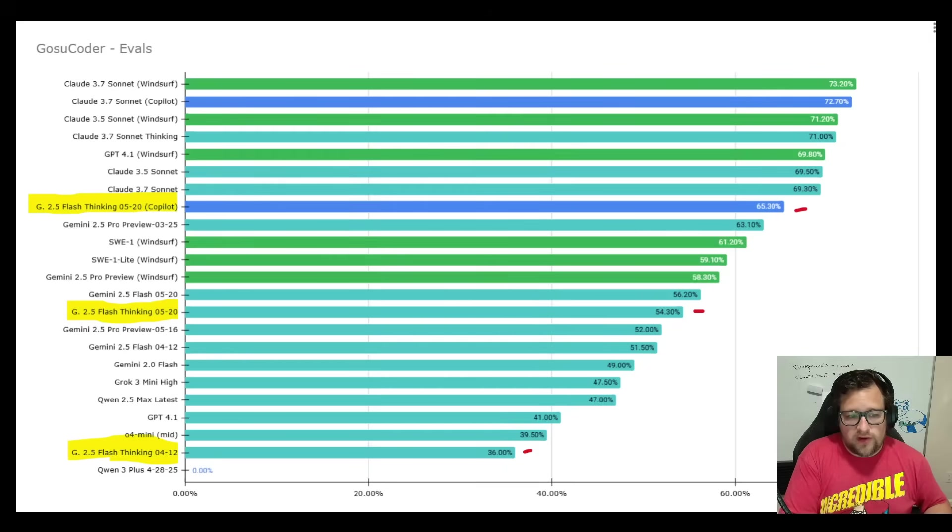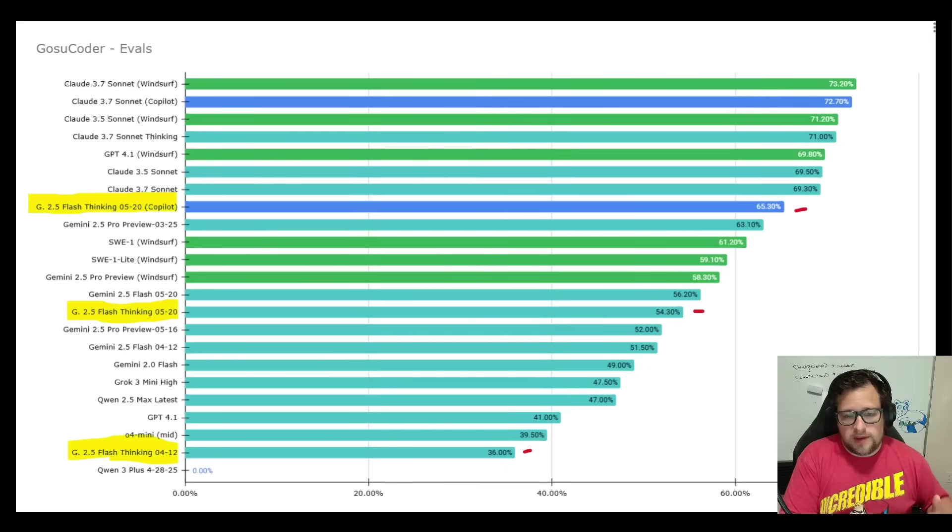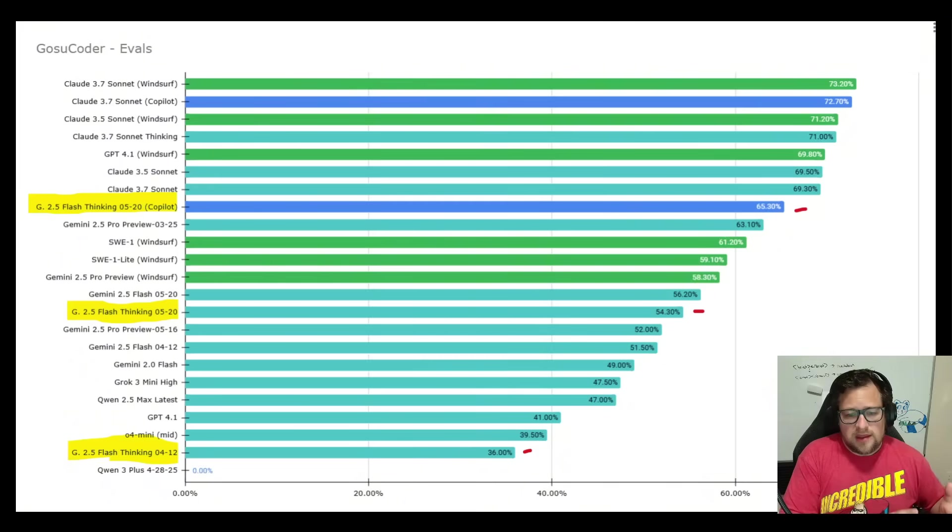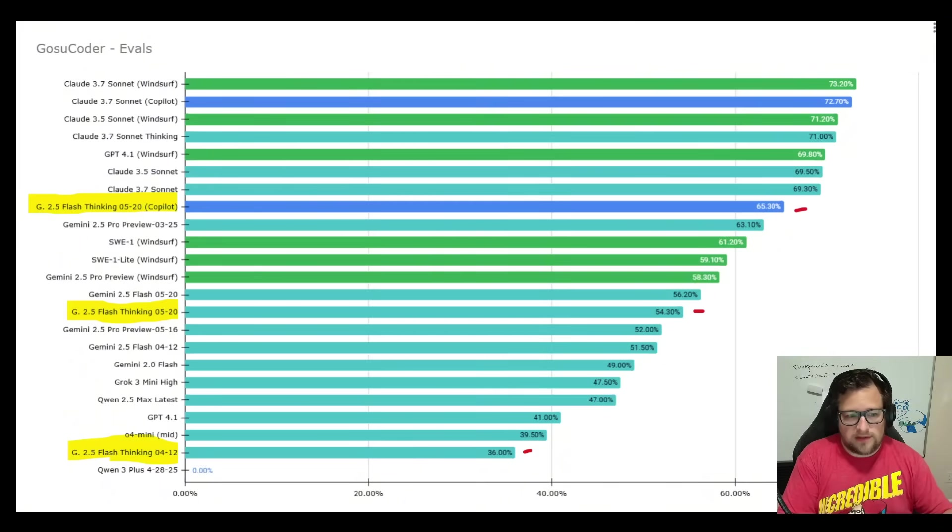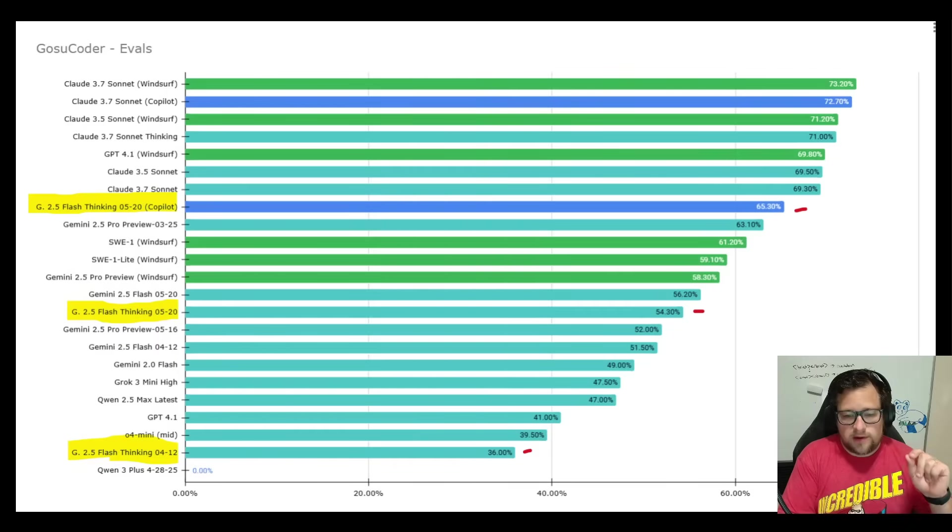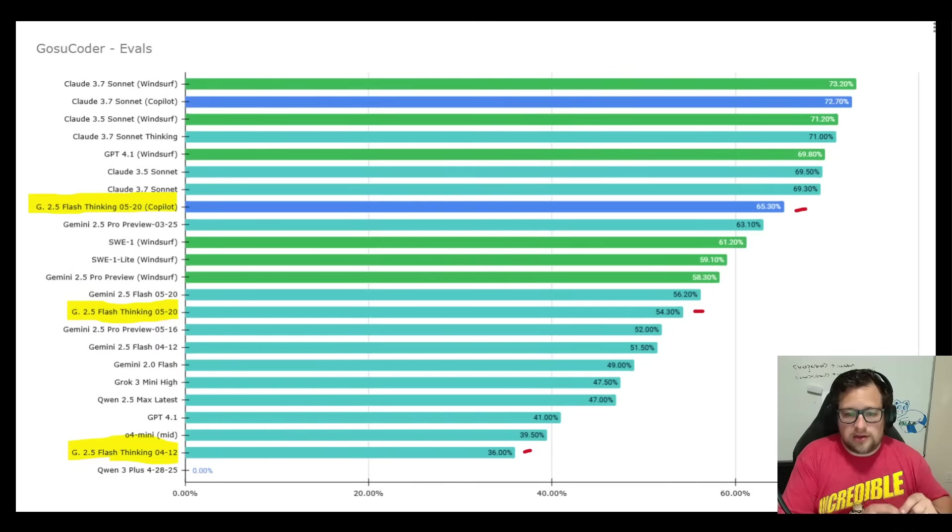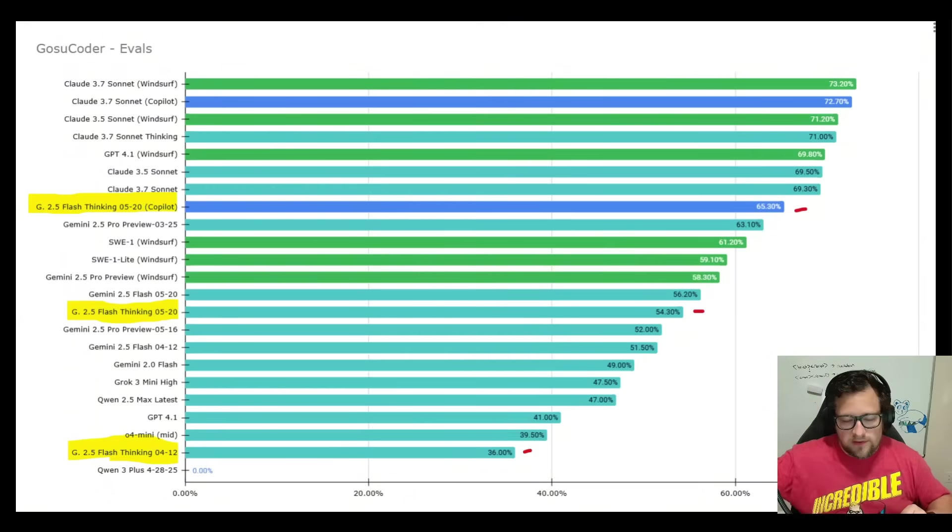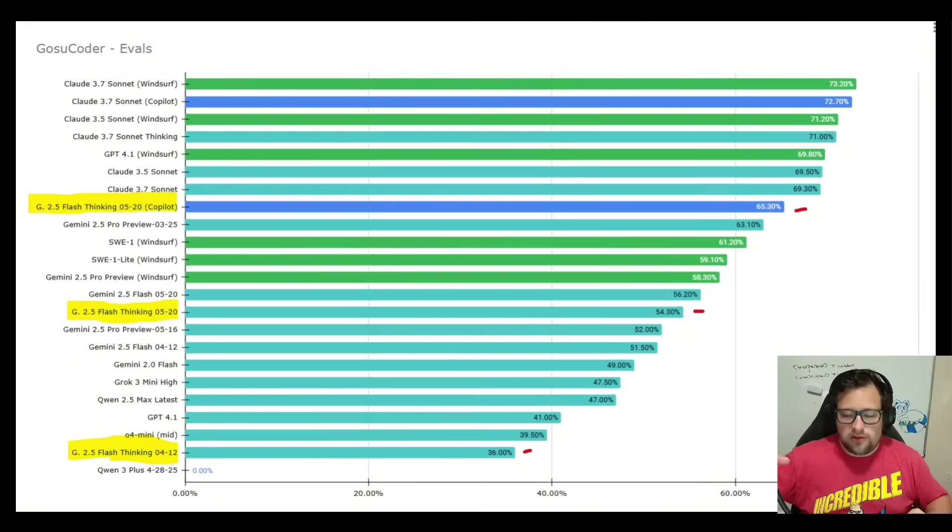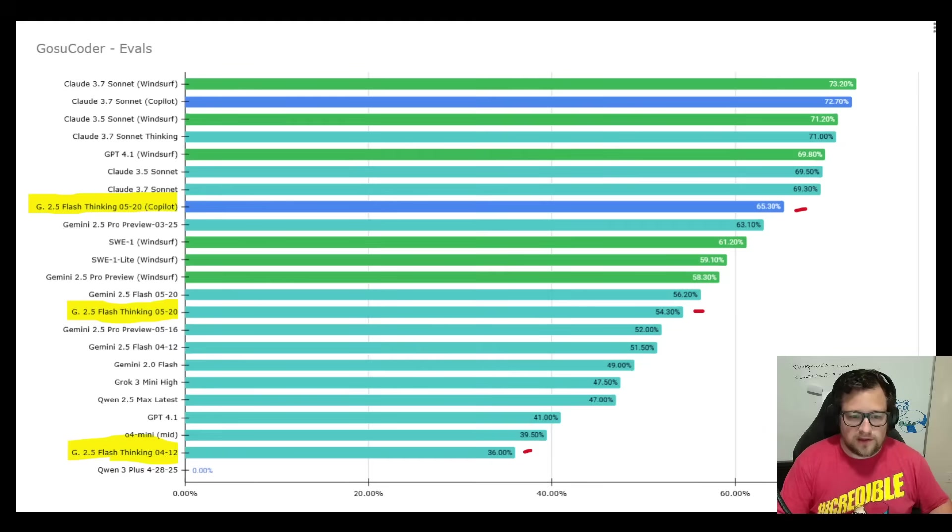But in general, the thing that I found is that the thinking version has improved a ton, at least in the RueCode agent. Now, there's two variables there. Both the model and RueCode is updating their stuff constantly. So the time that I actually took that bottom one was on April 17th. That's when I ran that test, just to be fully transparent. So we can't always equate it to that big of a boost in the model, as well as maybe even RueCode made improvements to their particular agent work.